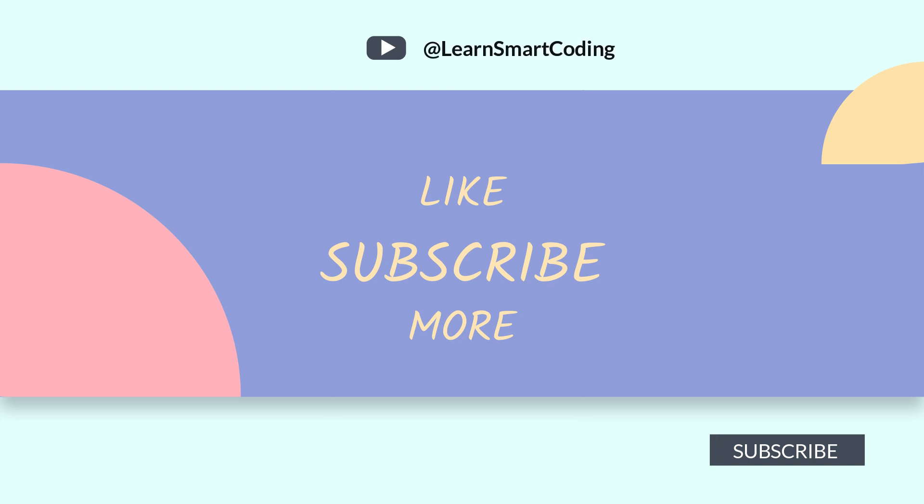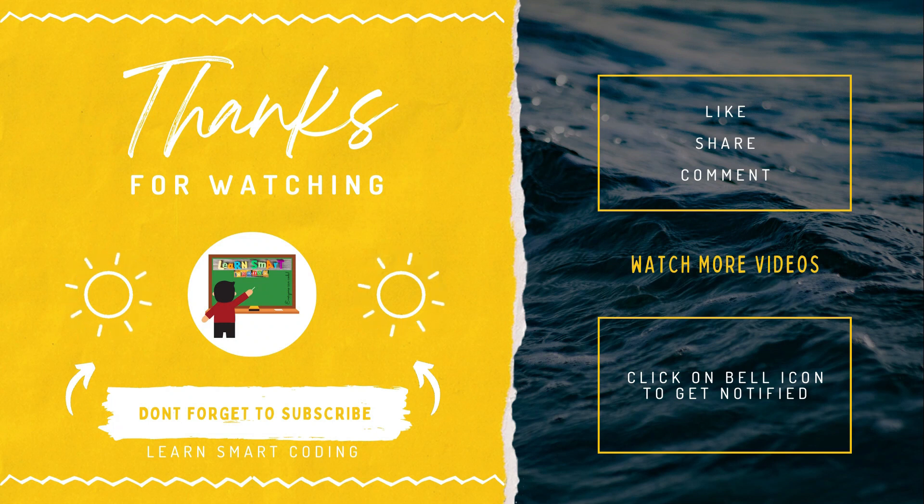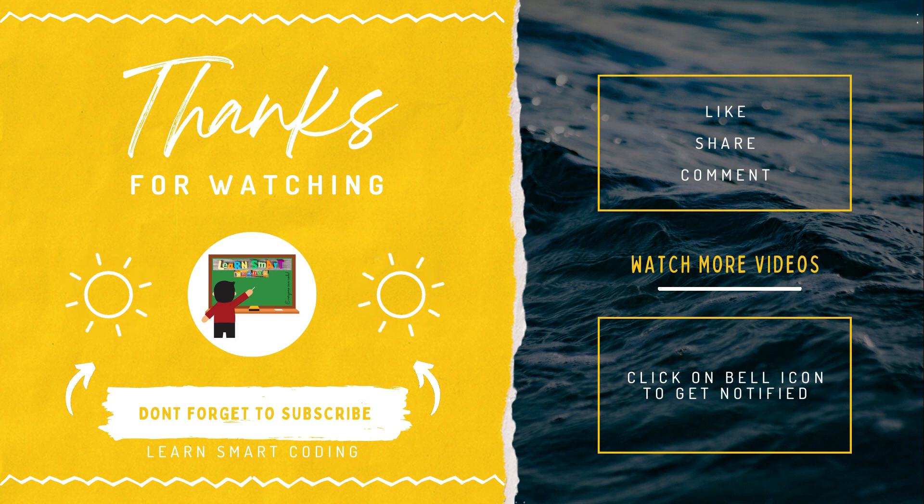Thanks for watching. If you like my video, don't forget to subscribe to my channel, like it, share it, comment on it, and never forget to click on the bell icon.